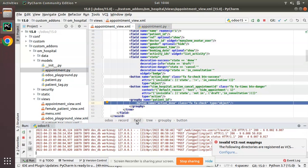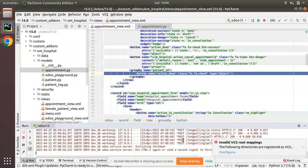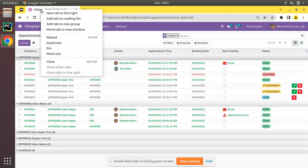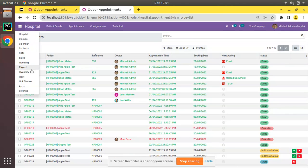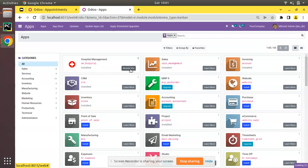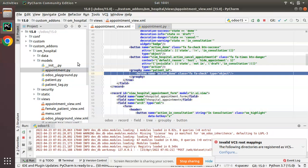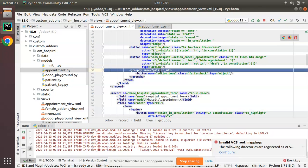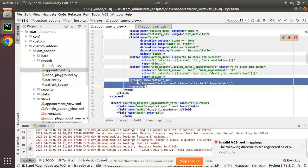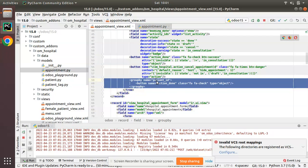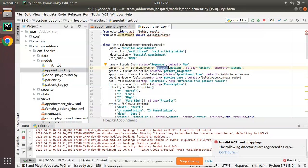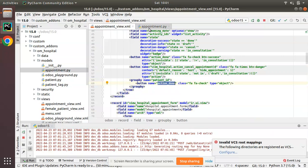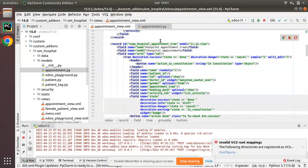Now if you try to upgrade the module, you'll most probably receive an error. The reason is that the function `action_done` must be defined not in the appointment model, but in the many-to-one model — hospital.patient — because the button defined inside the patient_id groupby must live on that model.